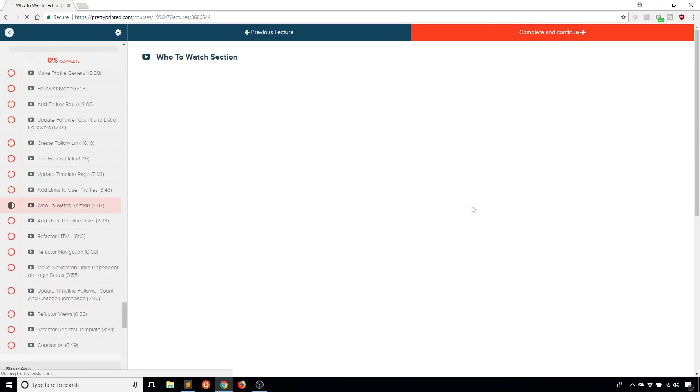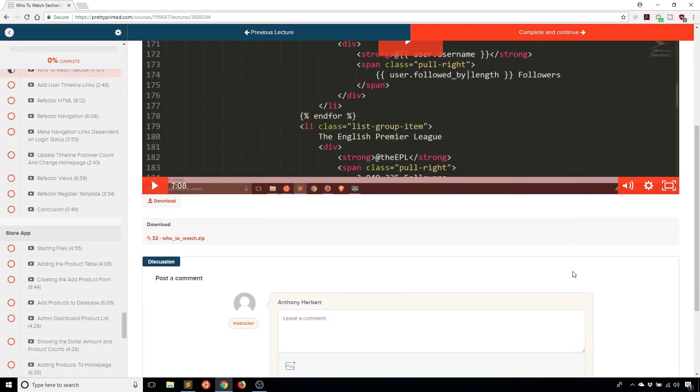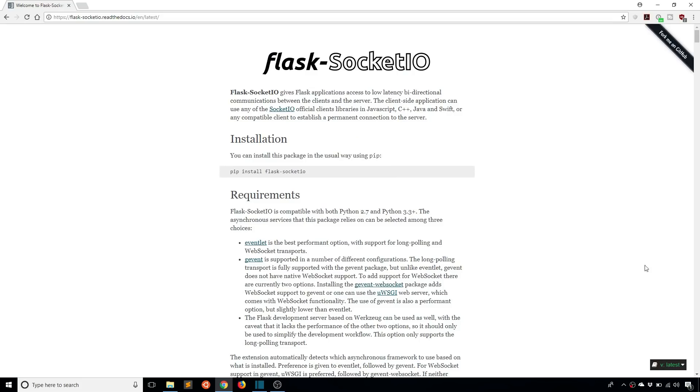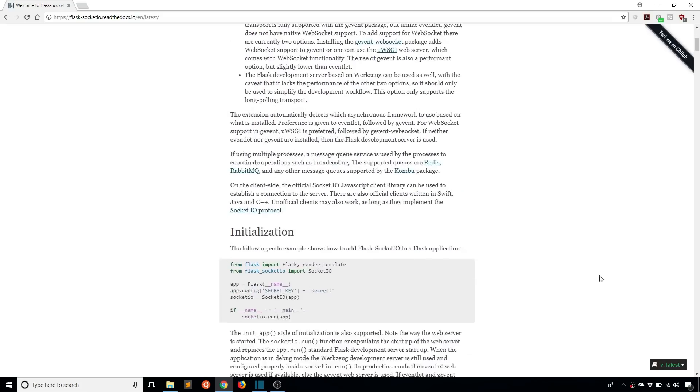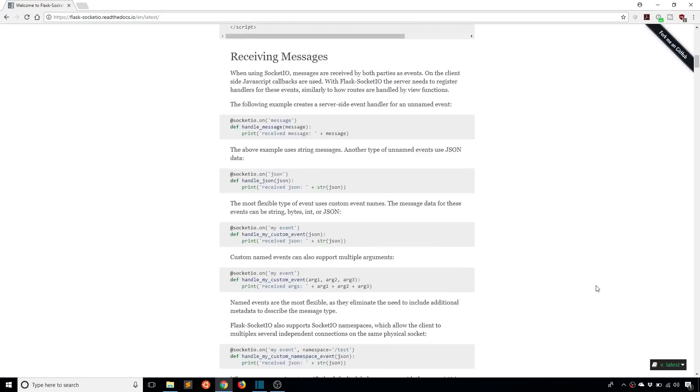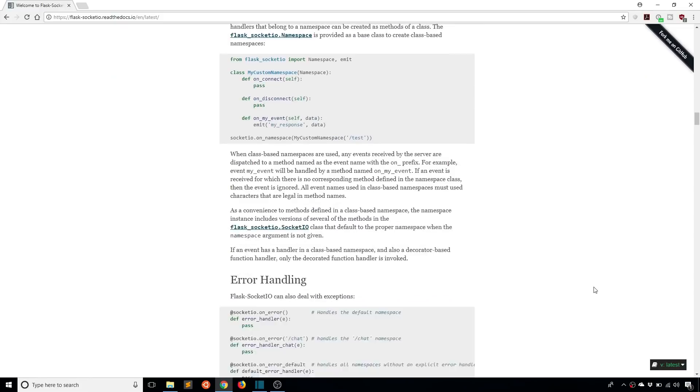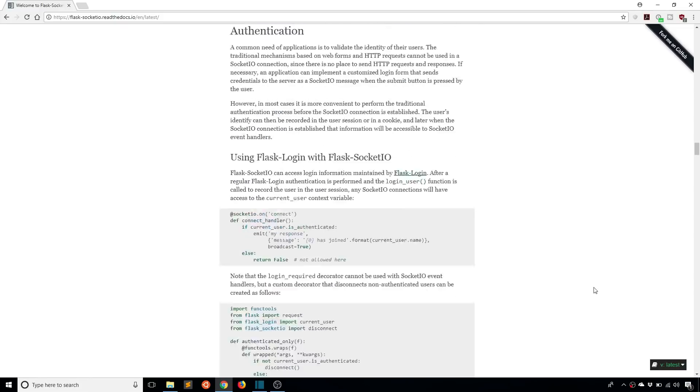Hey everyone, it's Anthony from Pretty Printing here. In today's video, I'll be showing you a preview of two of the videos that I have in one of my courses on my website. The two videos are how to use session IDs in Flask Socket.IO and also how to use Flask Socket.IO to send private messages to other users in your app.